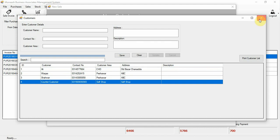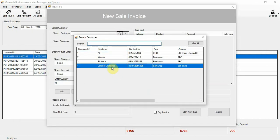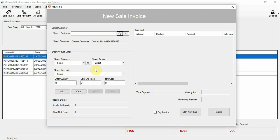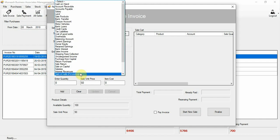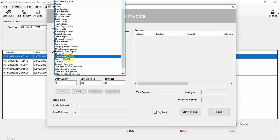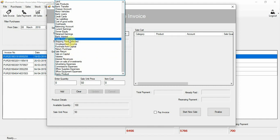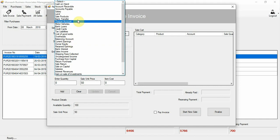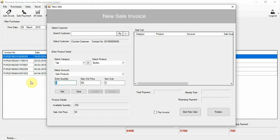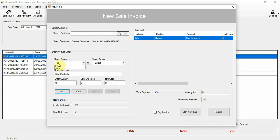The counter customer is added. Go to the customer selector and select the counter customer — this is a normal walk-in customer for your shop. Select the product, for example Brufen, select the sale account, enter the quantity — for example 2 — and click the add button to add it to the sale.